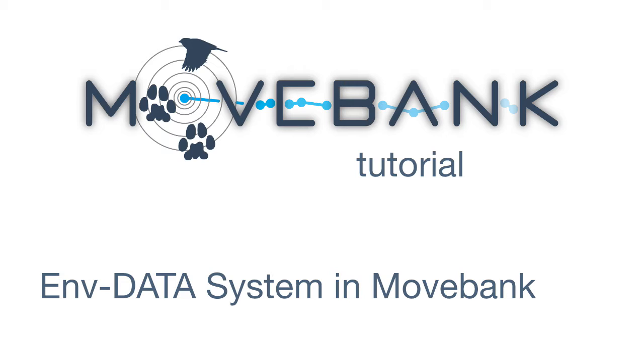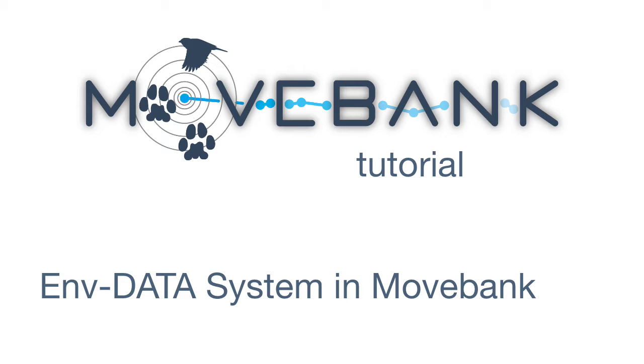MoveBank is an online database for animal tracking hosted by the Max Planck Institute for Ornithology and used by researchers all over the world to manage, share, analyze, and archive their data. This is a beginner's overview of what EnvData is, how to submit requests for track annotation on MoveBank, and how you can use EnvData to annotate records other than your animal tracks themselves.